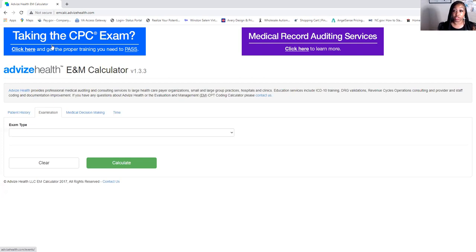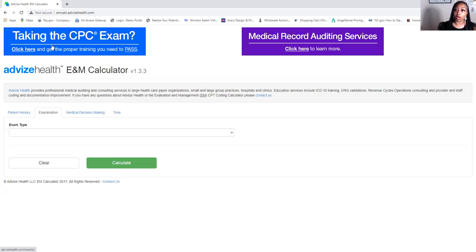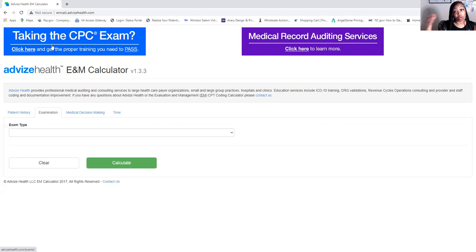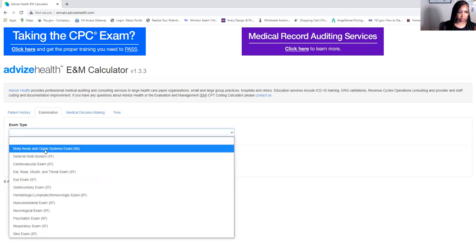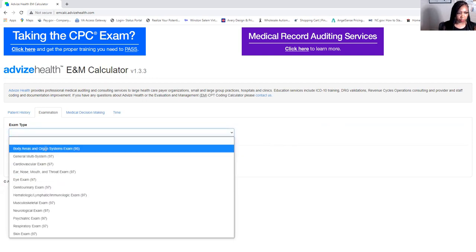The only real difference between the 1995 and 1997 guidelines is that 1997 is bulleted, and it's going to take you longer to fill out your exam. That's why people don't like 1997 — you have to read so much into the exam and check every bullet. For the purpose of this video we're going to do the basic 1995 exam.